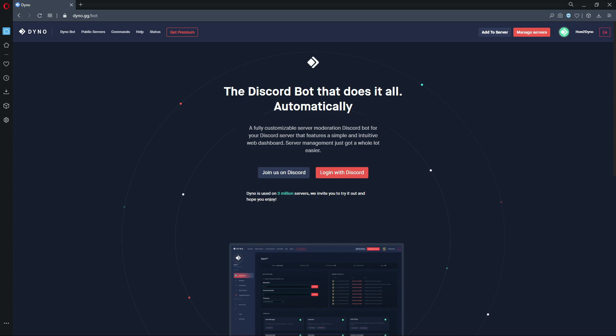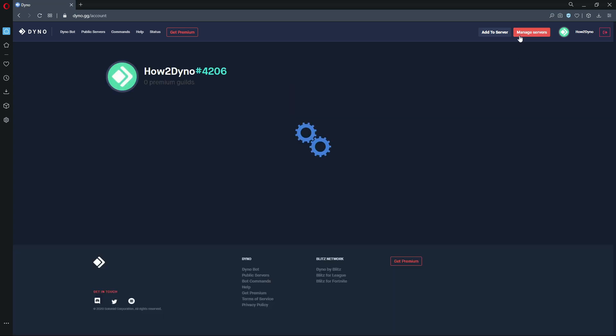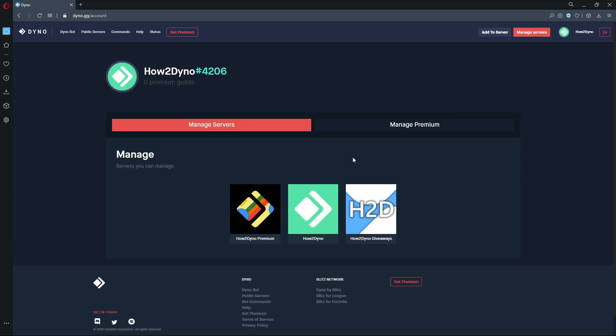So let's get into the tutorial. Start off by going to dino.gg, which is the Dinobot dashboard. Click on the manage servers button, then select the server you'd like to manage.